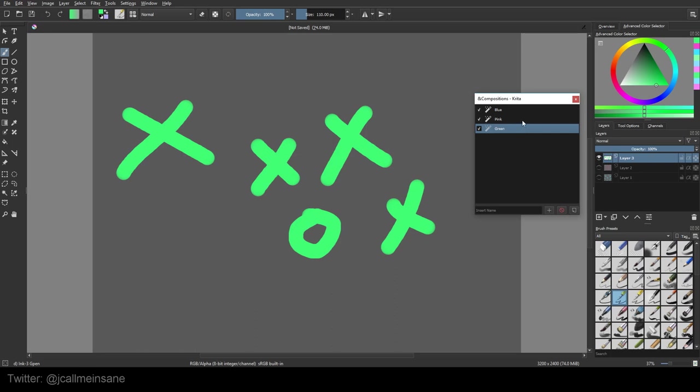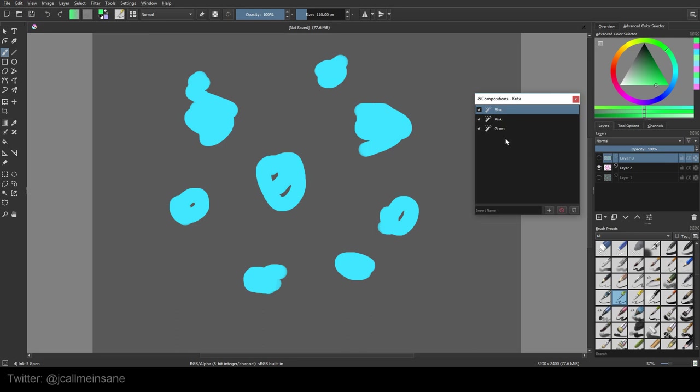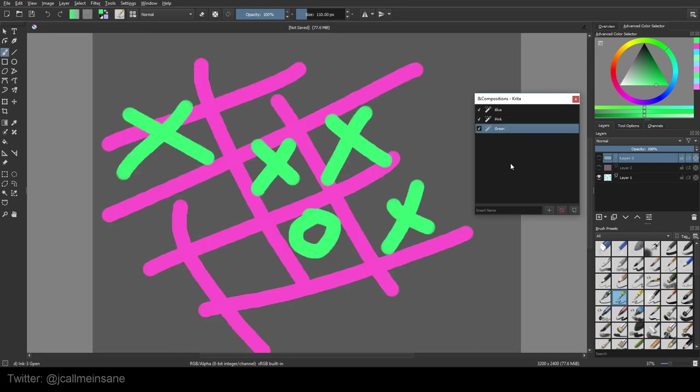Now, let's say I want the pink lines to show up with the green layer. So it looks like tic-tac-toe is happening. All I have to do is turn that layer on, right click on the green and hit Update Composition. So if I go to blue and then back to green, now green is showing two layers at once and not just the one.